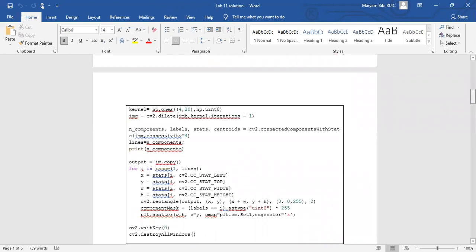CC labeling has different stats which you have to use. This will be different stats. Then you have to patch it, then left, top. So the width and height, you have to plot it.